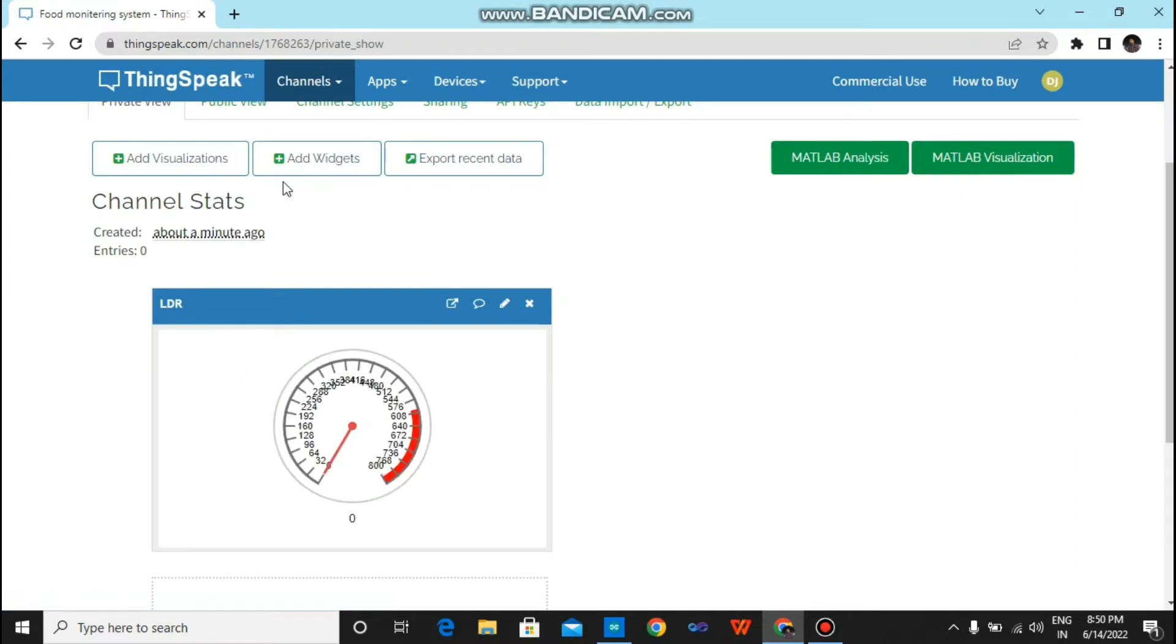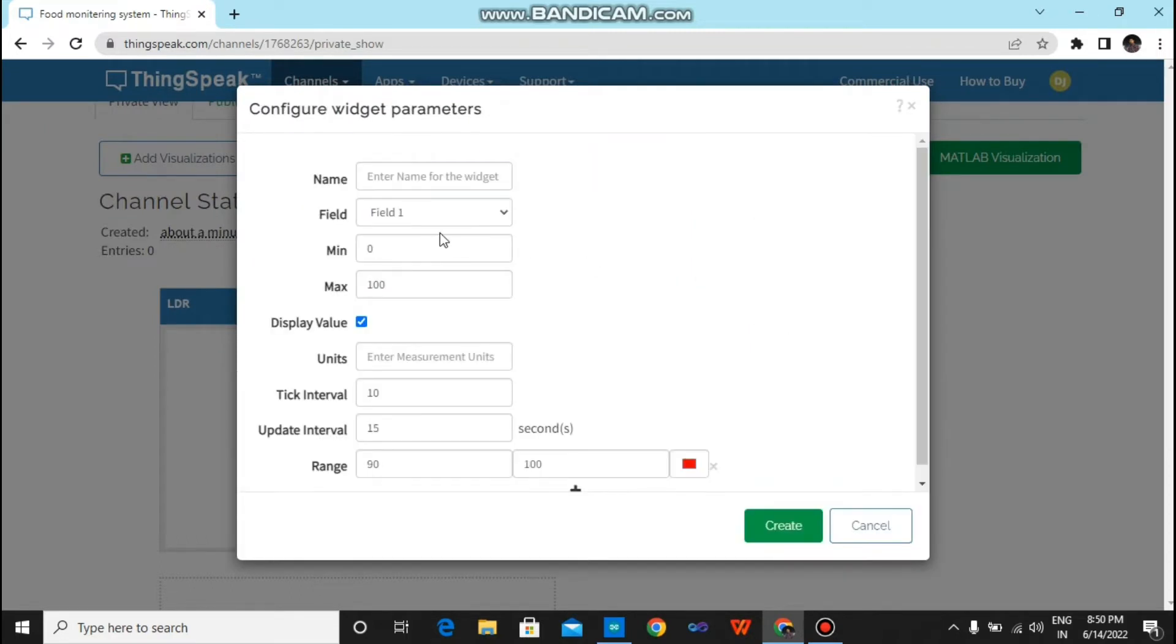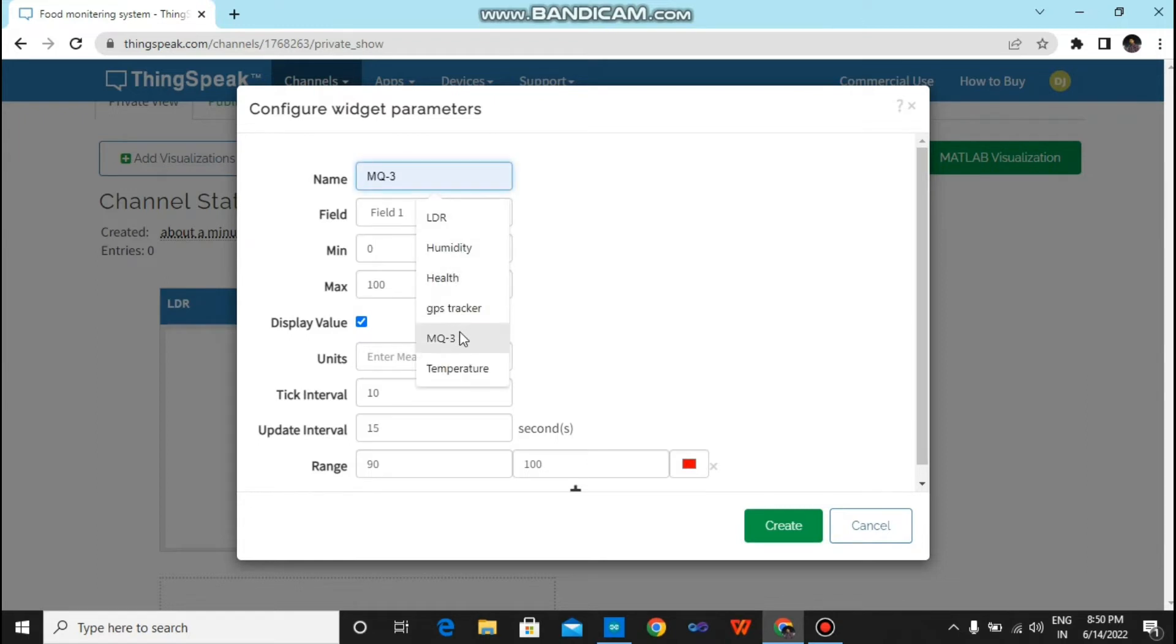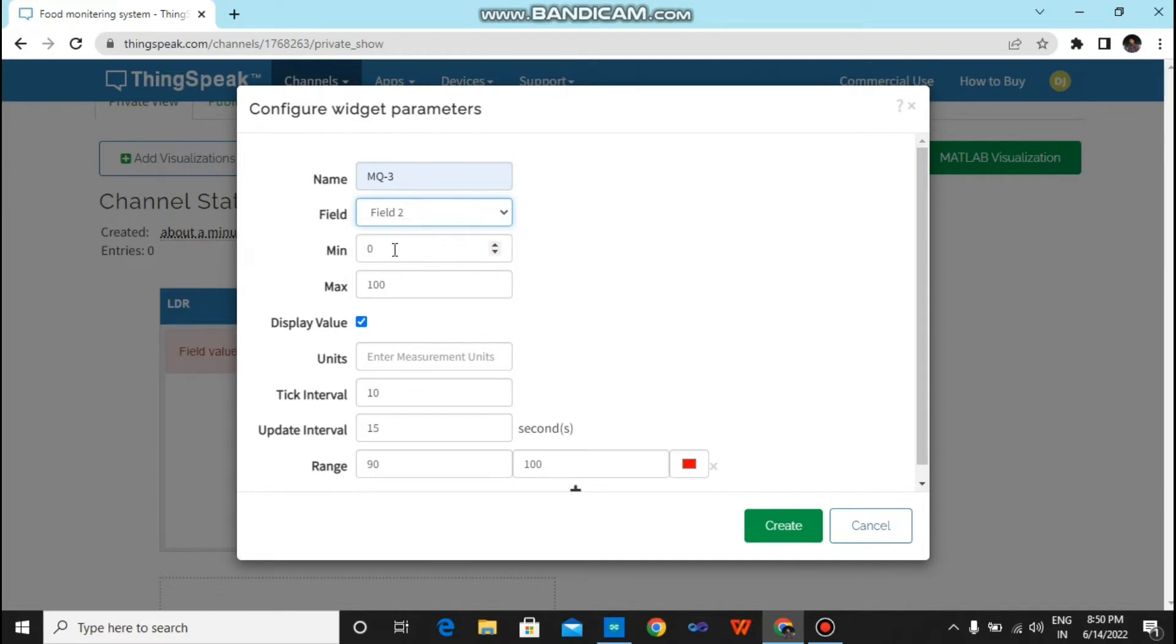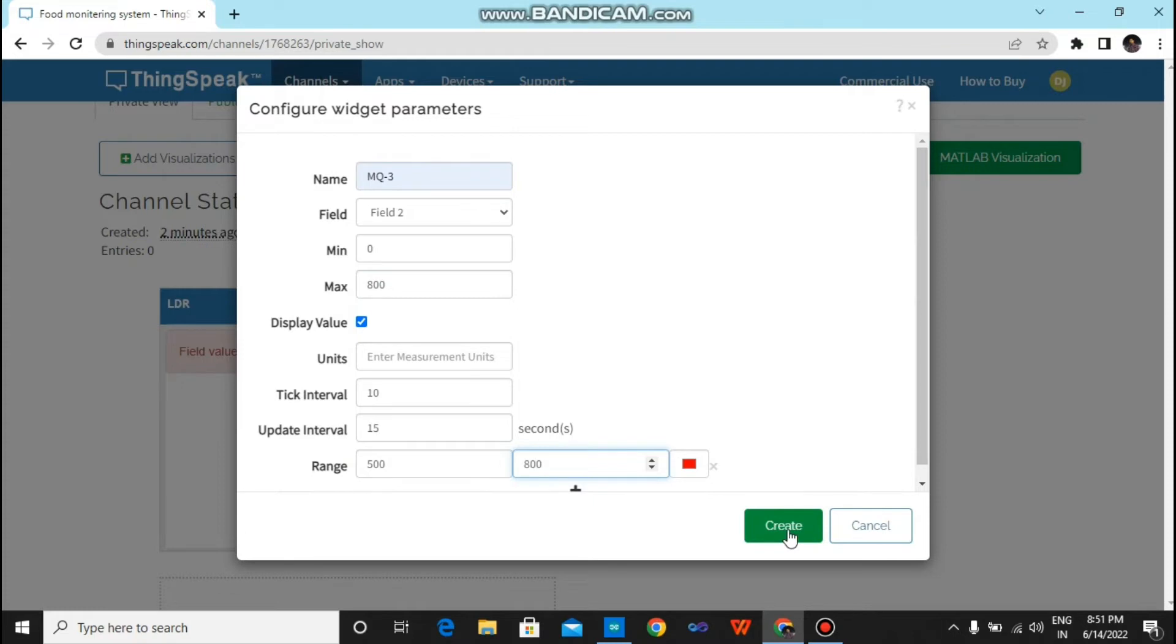Now click again add widgets, just on gauge, click next. Now you have to type here MQ3, just for field 2. And you have to give here minimum and maximum value. Minimum value I put it 0 and max value I will put 800. Just range you have to click 500 to 800. Just create it.